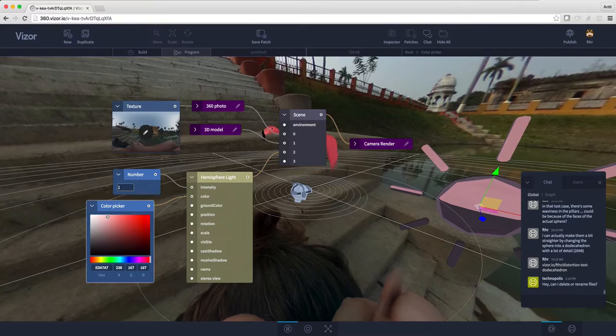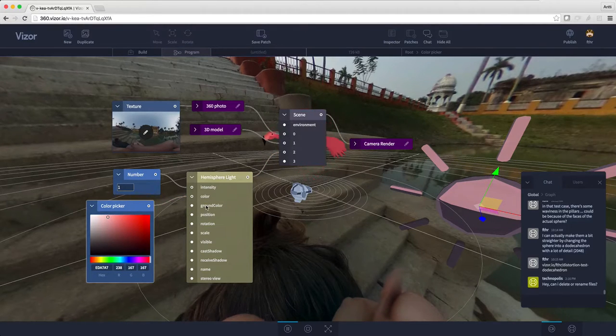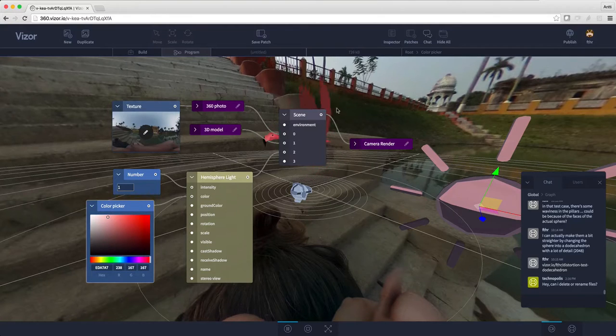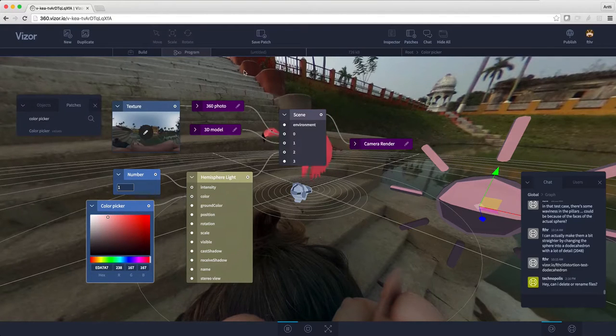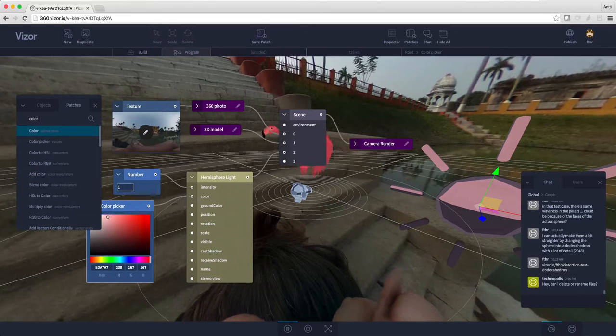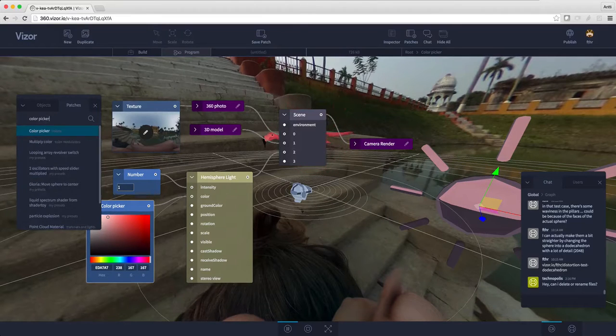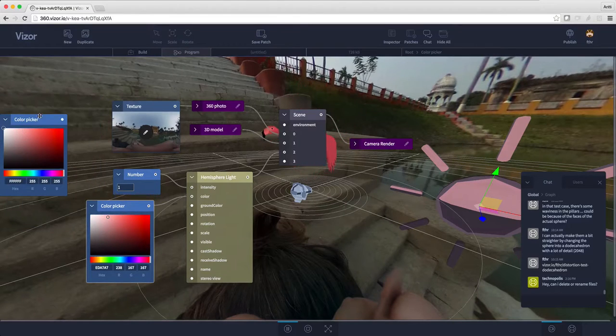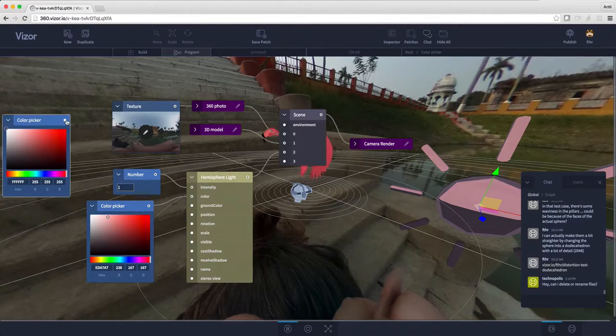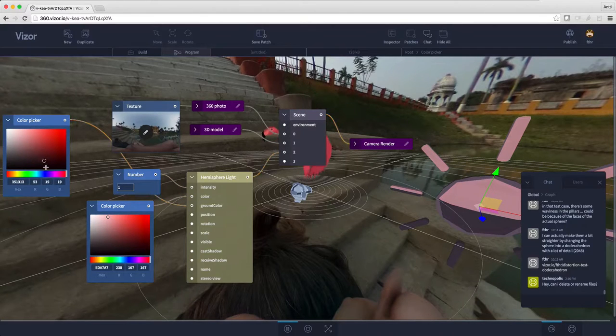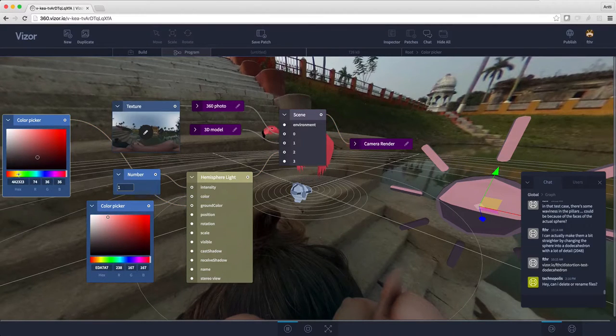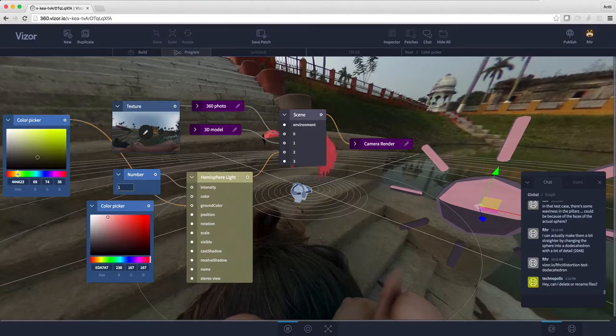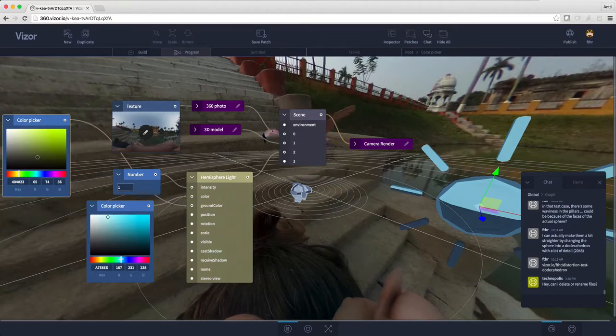The cool thing with hemisphere light is that we can have color, which is the sky color, and then we can have the ground color. I'll just reopen the patches menu and search for another color picker. This will be the ground color. Let's put it to be something like this.